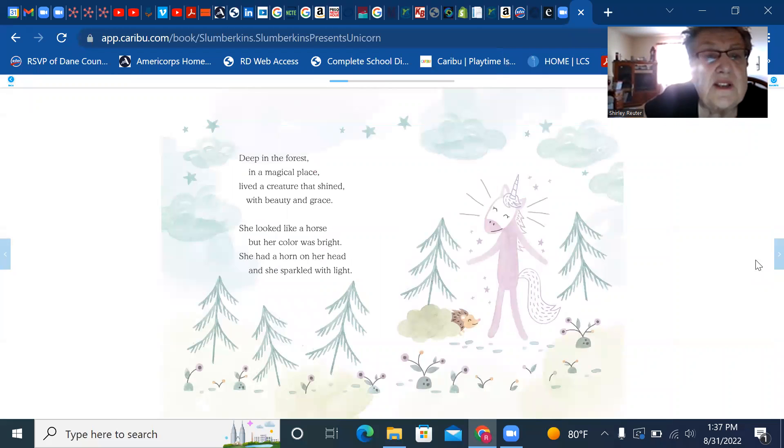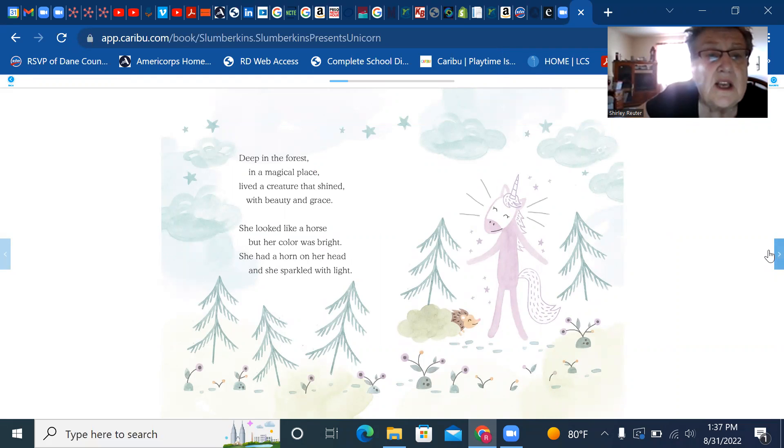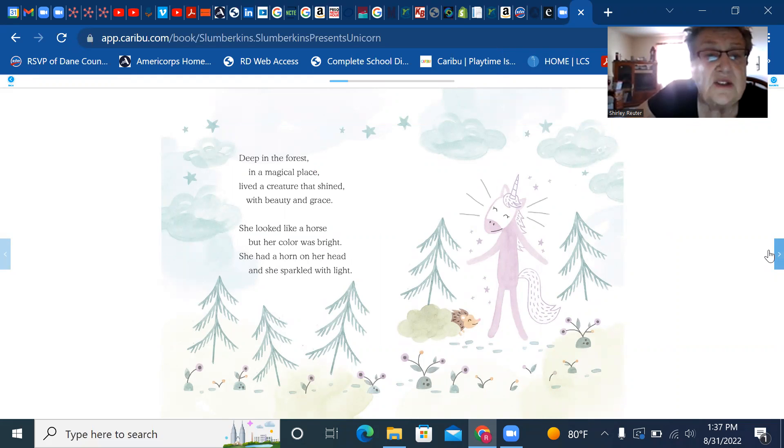Deep in the forest in a magical place lived a creature that shined with beauty and grace. She looked like a horse but her color was bright. She had a horn on her head and she sparkled with light.